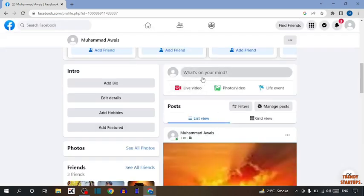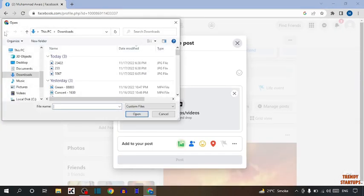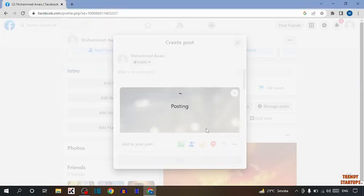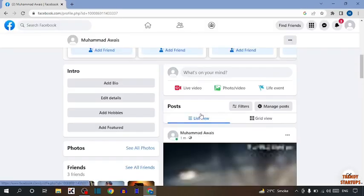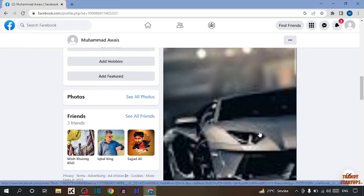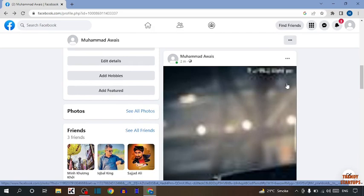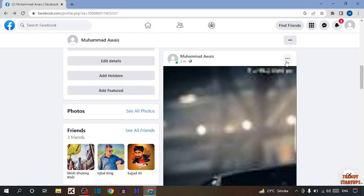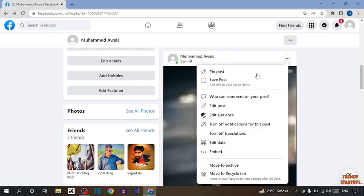Now upload one more picture. This is the post I want to hide from my friend. To hide this post, you can see three dots. Click on the three dots.